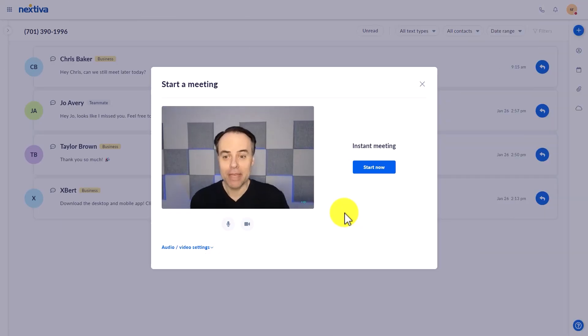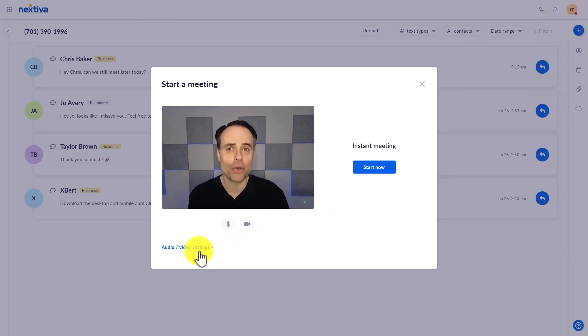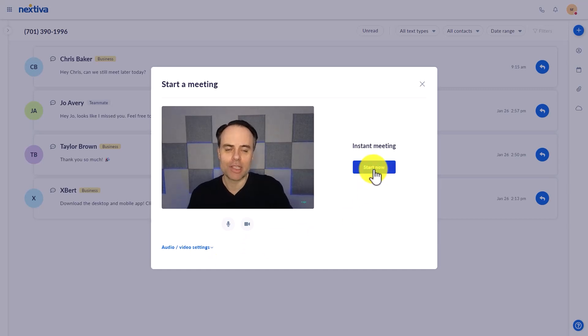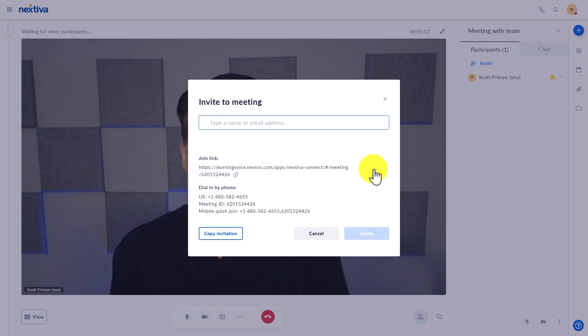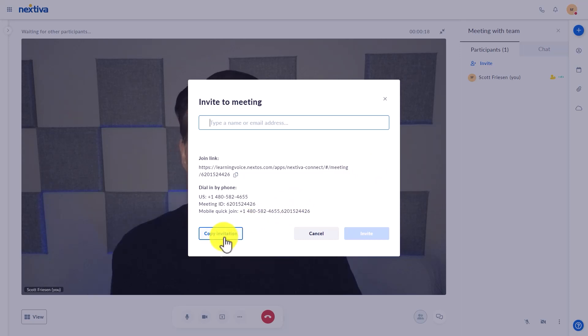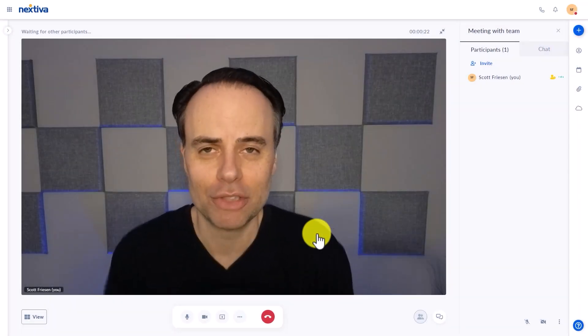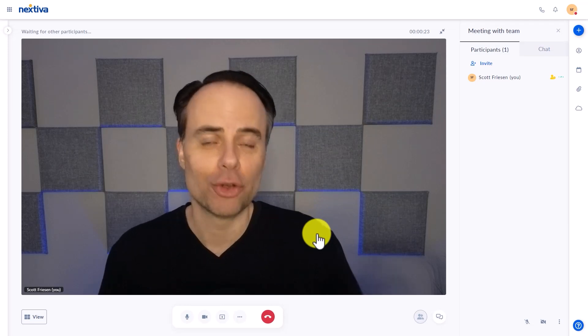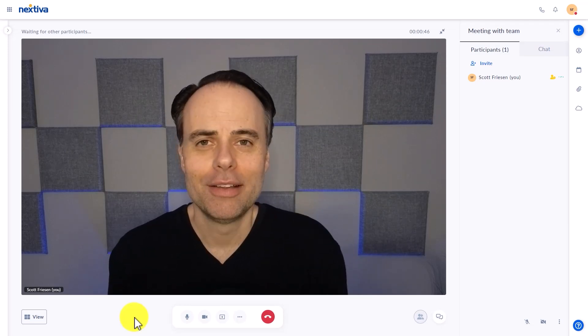And immediately, it's going to give me a preview. Of course, I can adjust my audio or video settings. But I'm going to say start now. At this point, I can immediately type in the email addresses or the names of people that I would like to invite to this meeting. Or I could copy this invitation as well. I'm going to hit cancel for this example, just so we can take a look at the meeting interface.